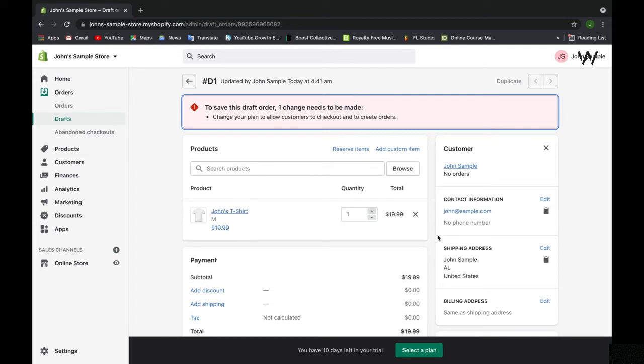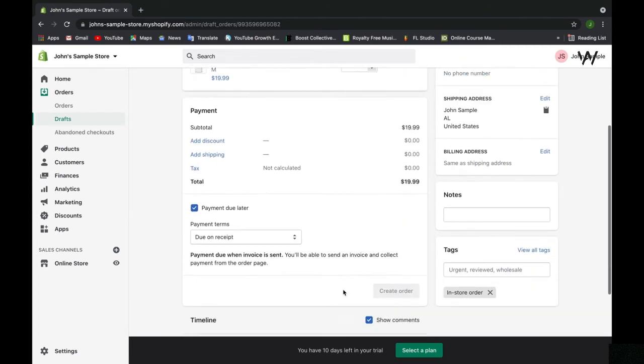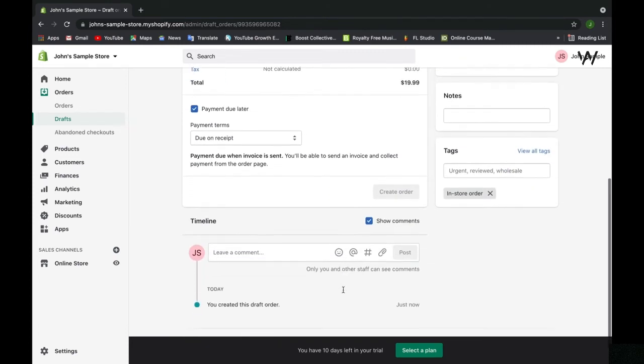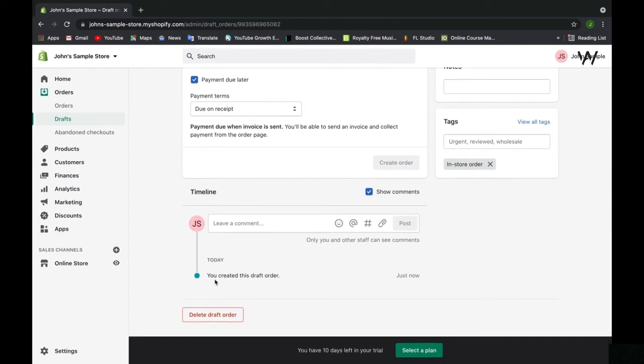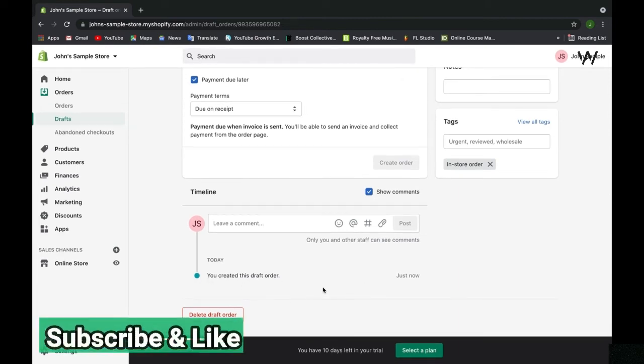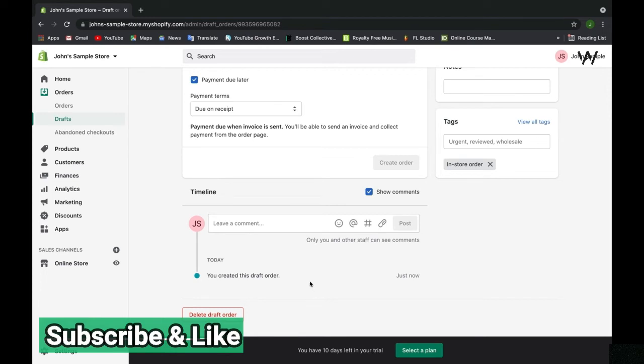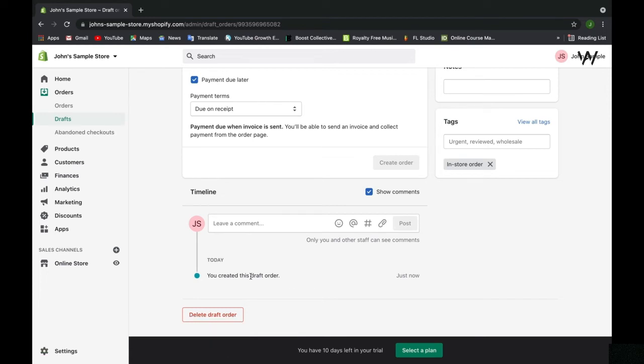It didn't go through because we just started this store for demonstration purposes. But once you have a Shopify plan, that will have gone through as an order. You can see here the timeline. I just created this draft order. This timeline helps you by telling you what was done when. When this item ships, this timeline will update to say the item has shipped. It's a great feature that Shopify has within their orders tab.